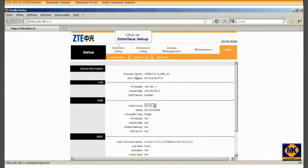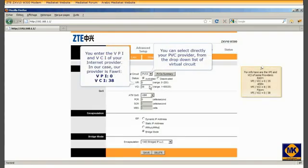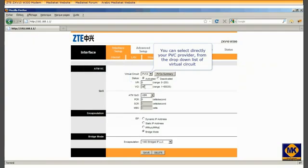Click Interface Setup. You enter the VPI and VCI of your internet provider. In our case, our provider is Fowry, VPI 0 and VCI 38. If your provider is other than Fowry, you can select directly his PVC from the drop-down list of Virtual Circuit.